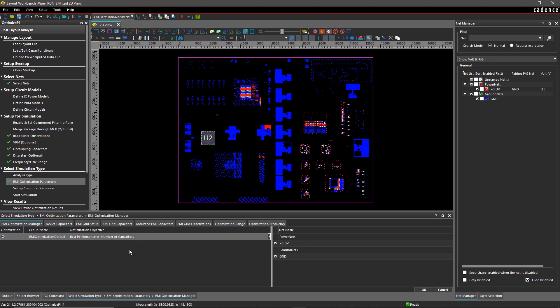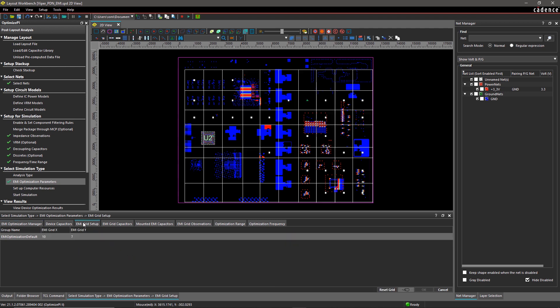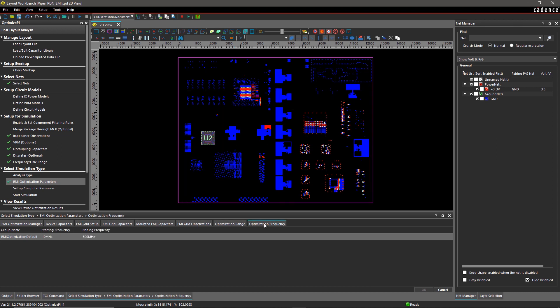A grid pattern is created across the entire plane to recalculate the impedance from the EMI capacitors. Specify the values with an EMI grid setup.